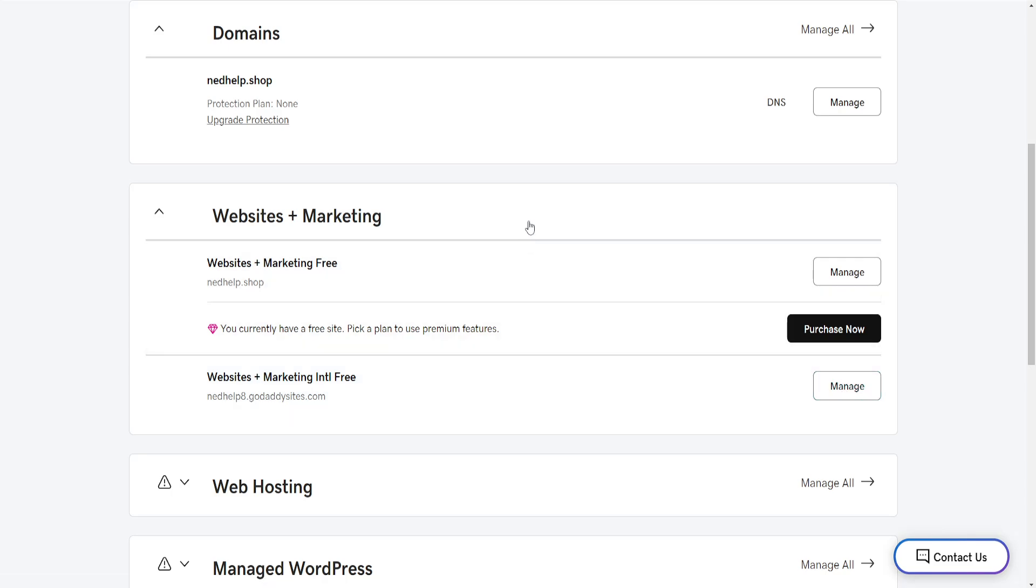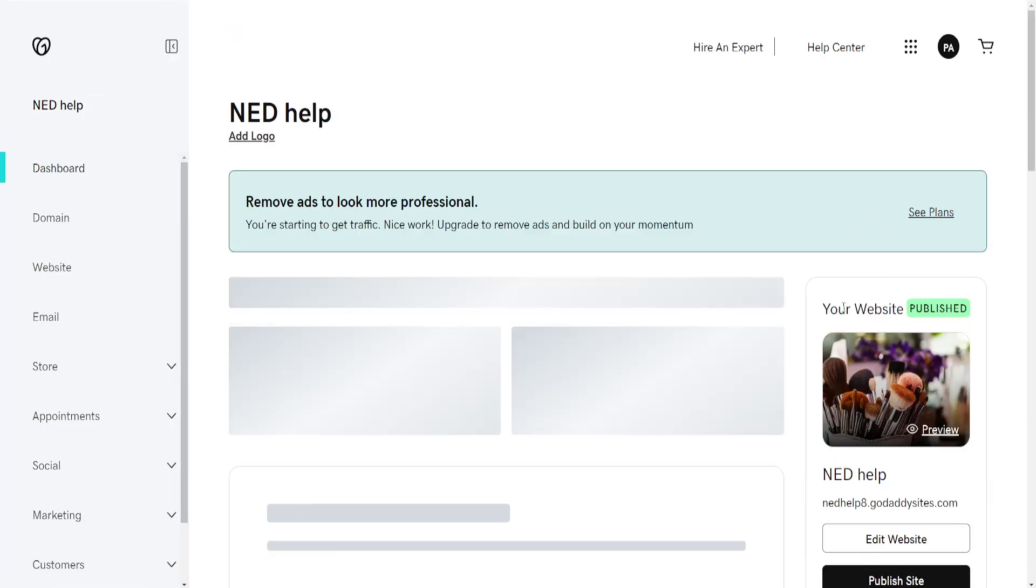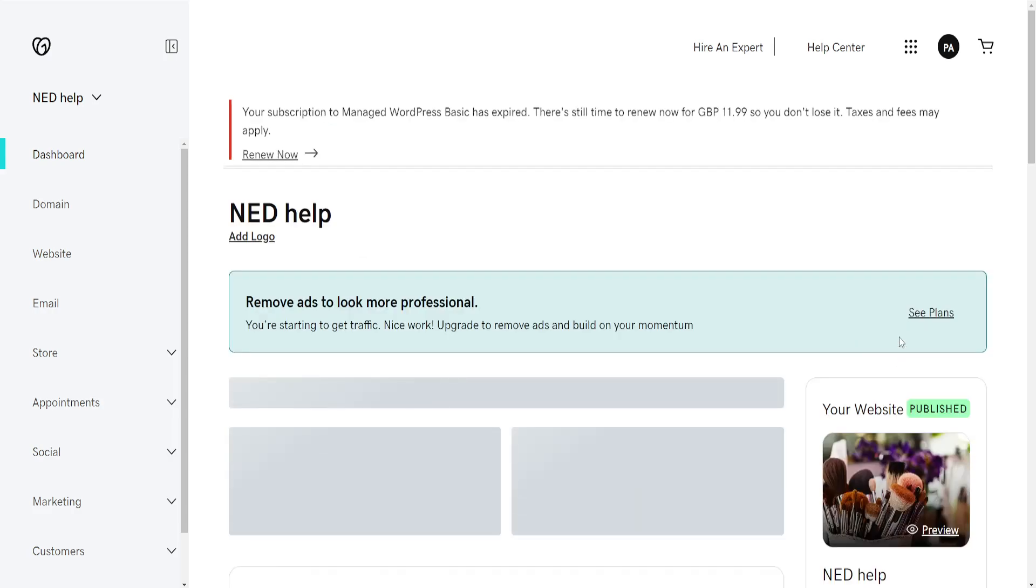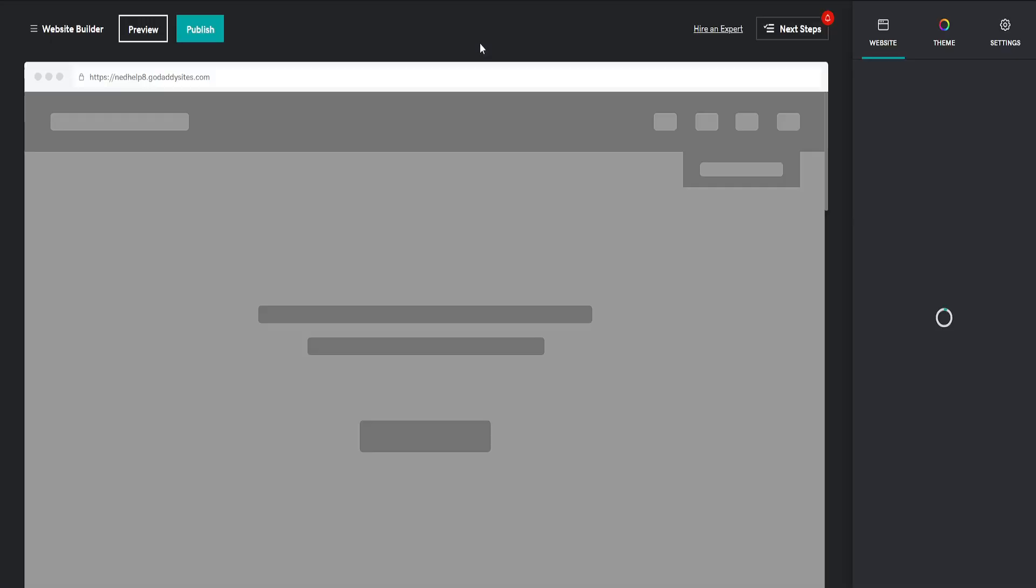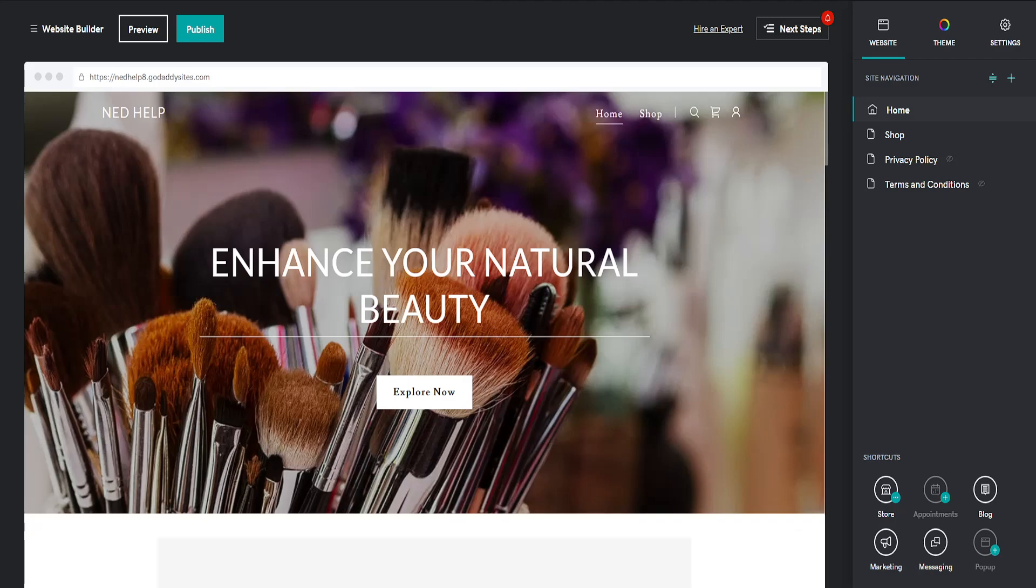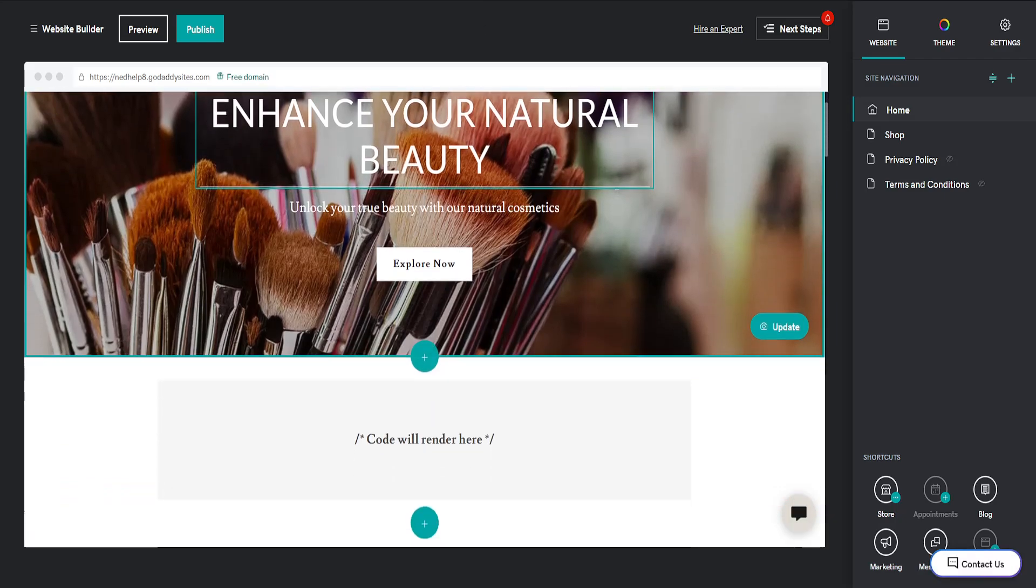do is navigate to the website builder. You should be able to see your website here to the side, and we can just click on Edit Website. This is going to take us to the GoDaddy website builder.